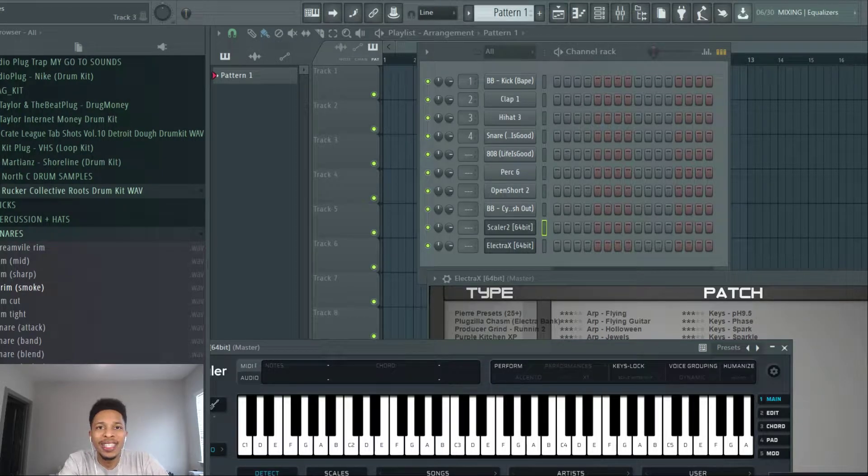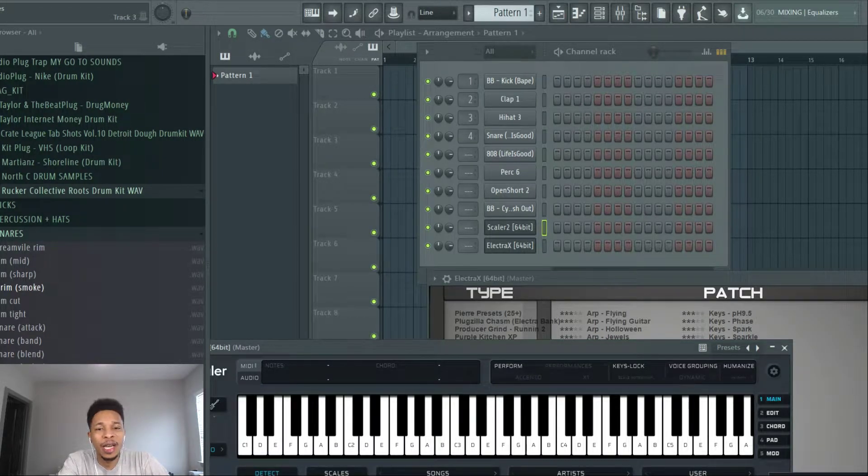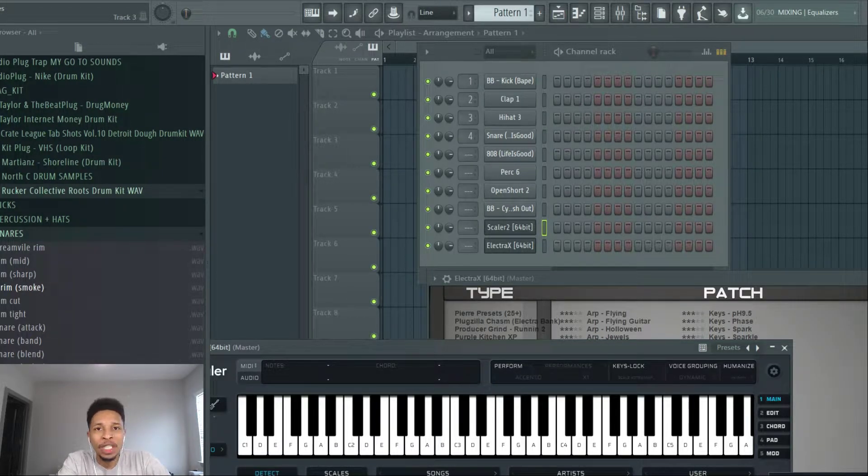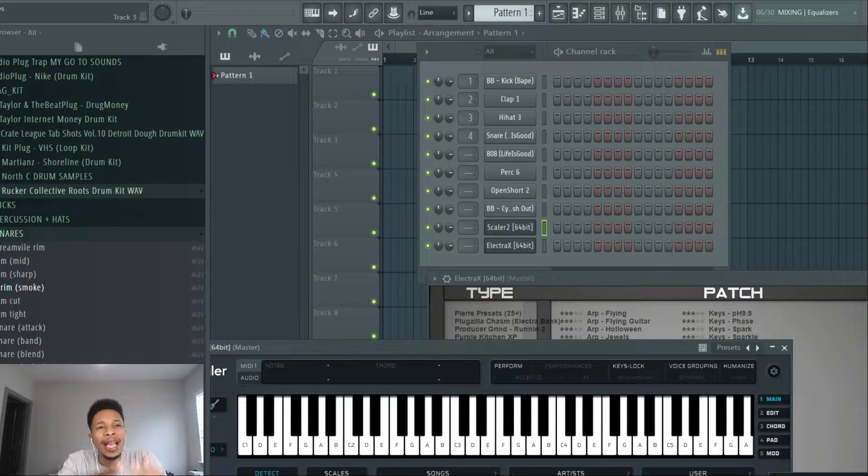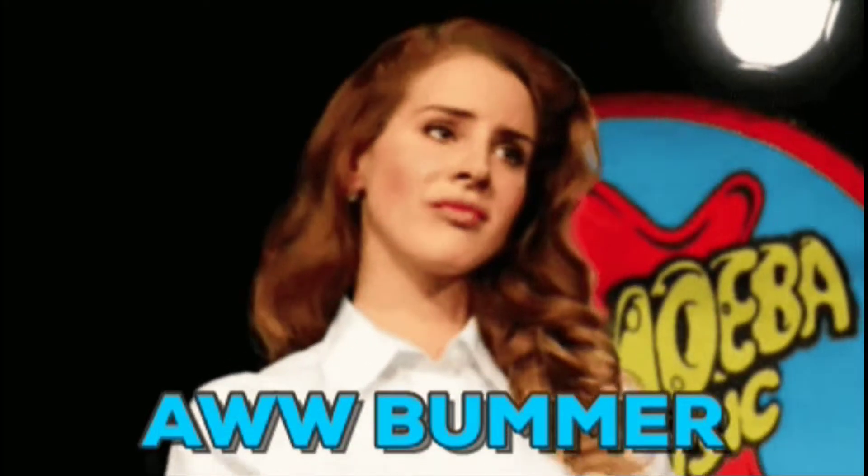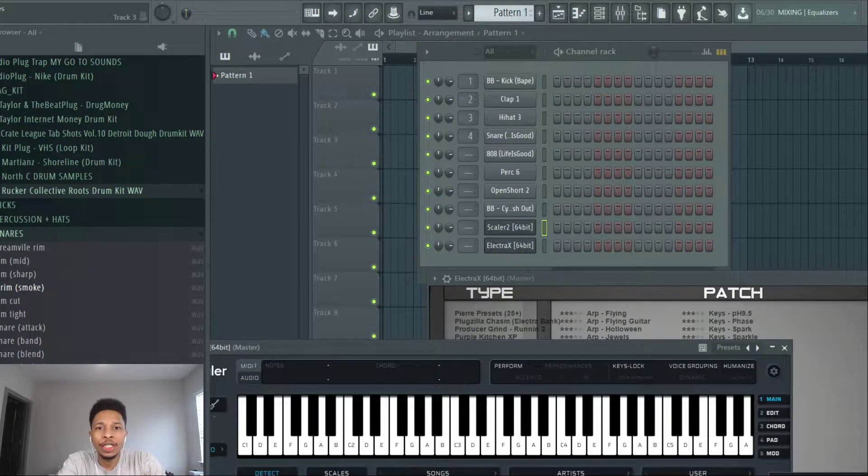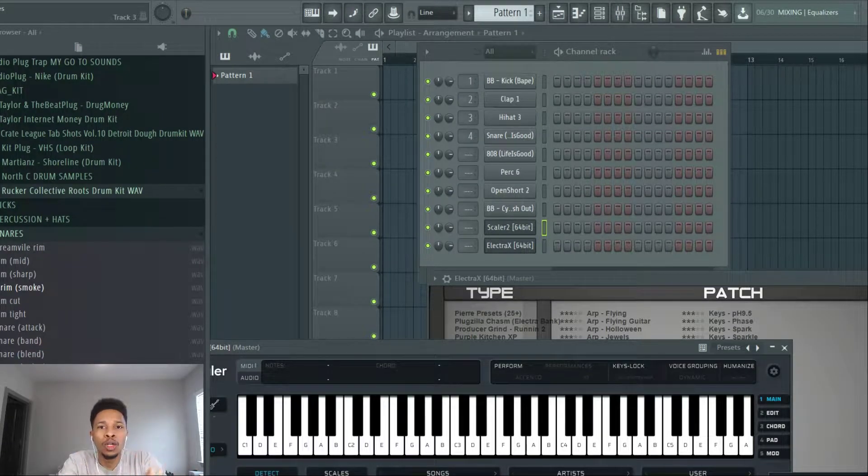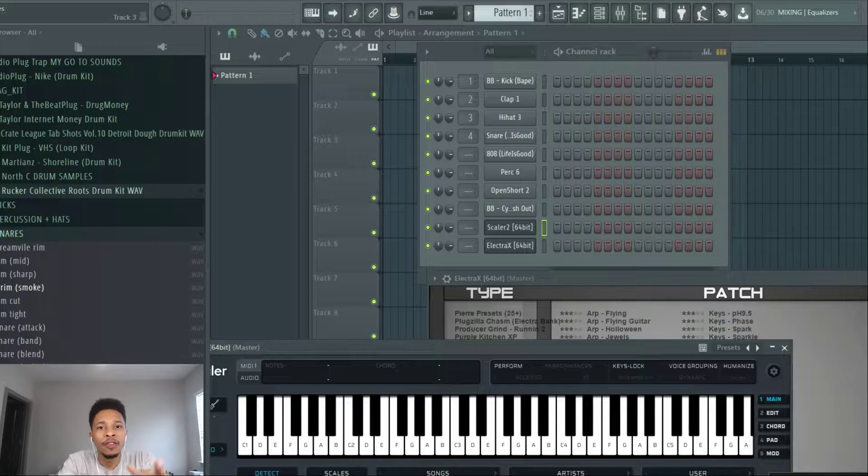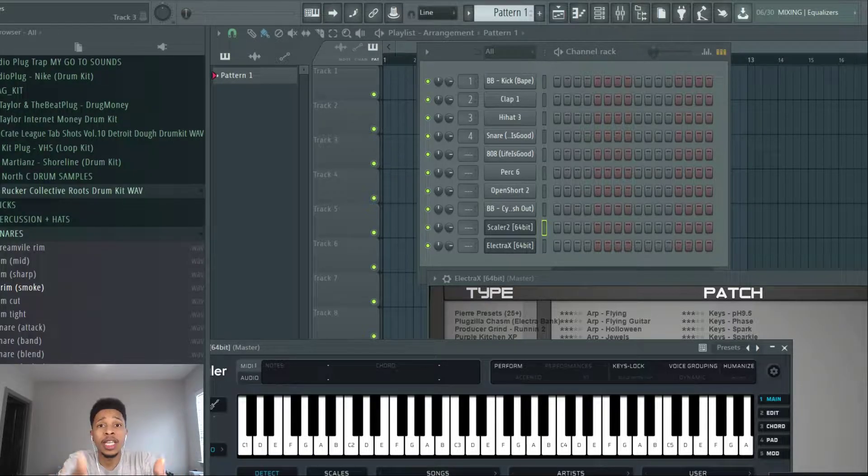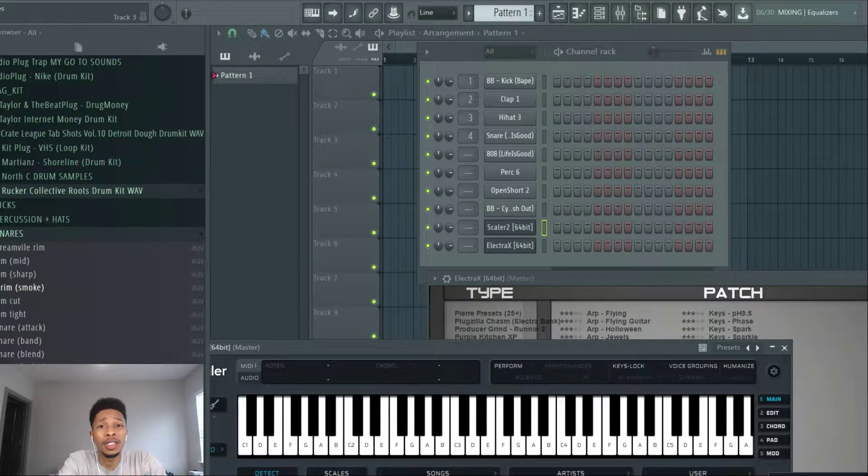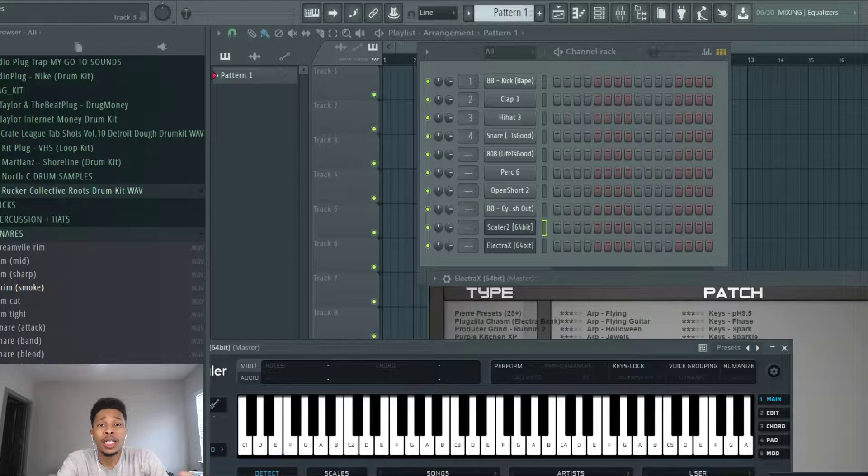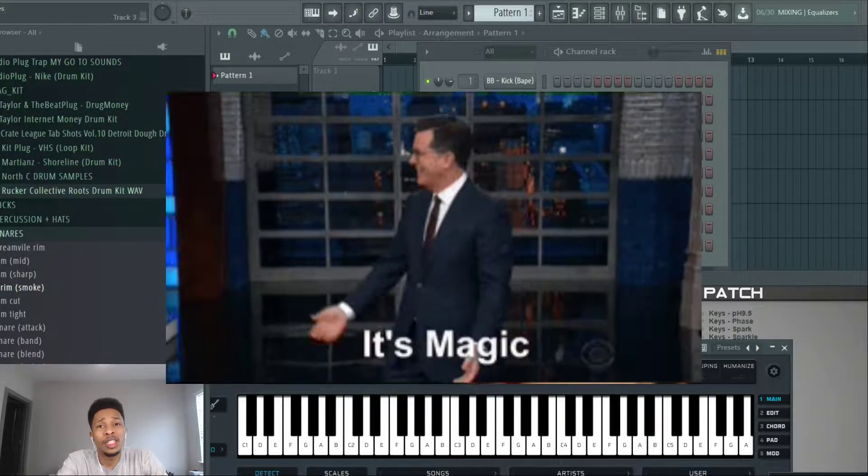What is up YouTube, it is Hollywood Floss, the worst producer of all time, back with another video. In today's video I got an educational video, a little bit of education about chords and using Scaler 2.4 VST. So you must have Scaler 2. If not, you might as well click off the channel, or you can stay to the end and watch this magic that I'm cooking up.